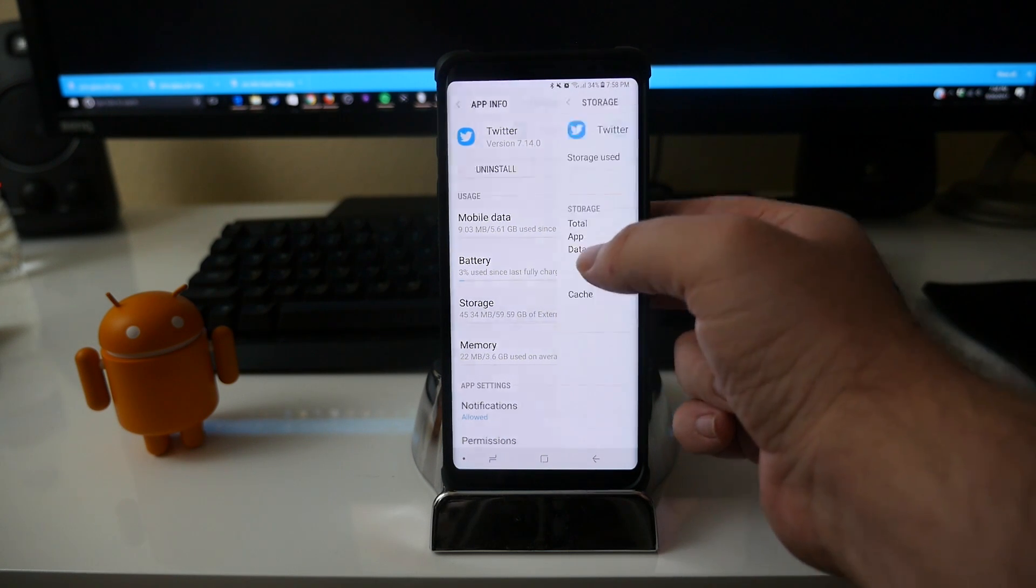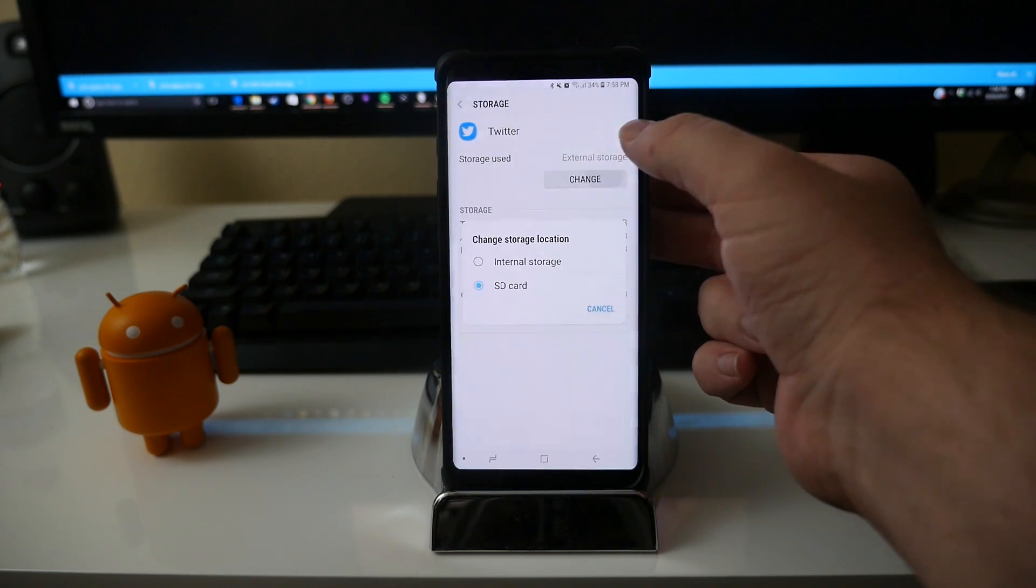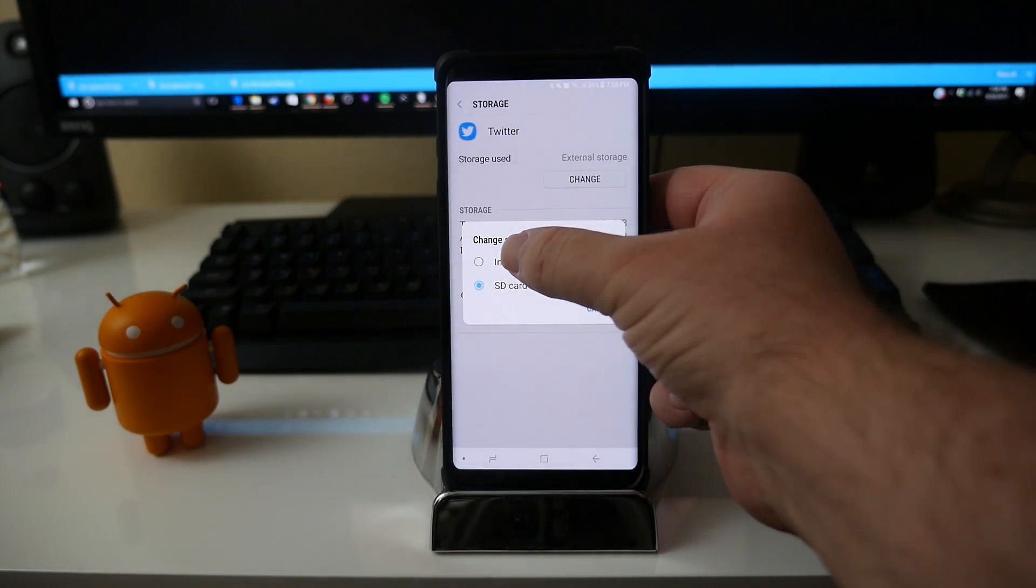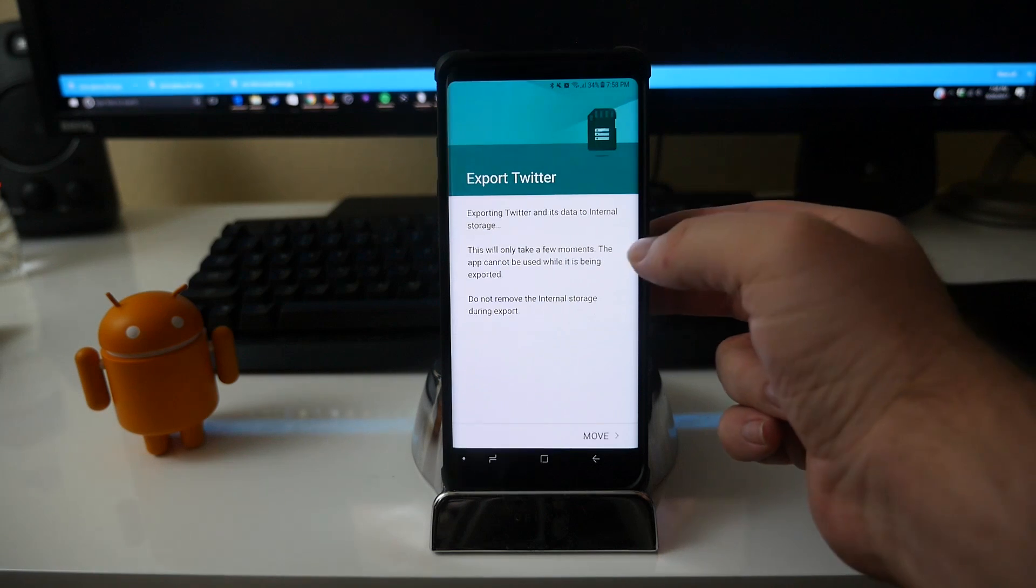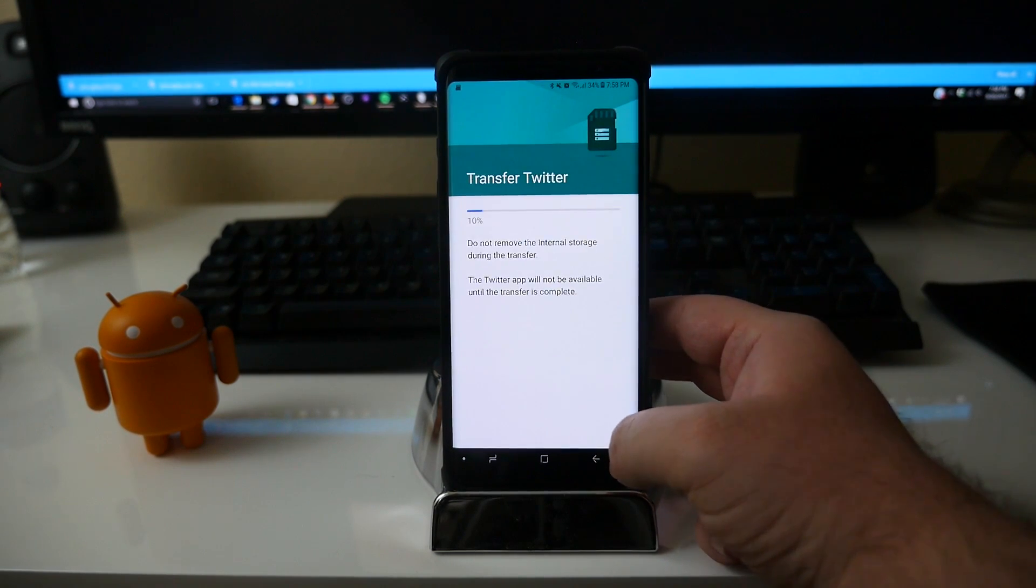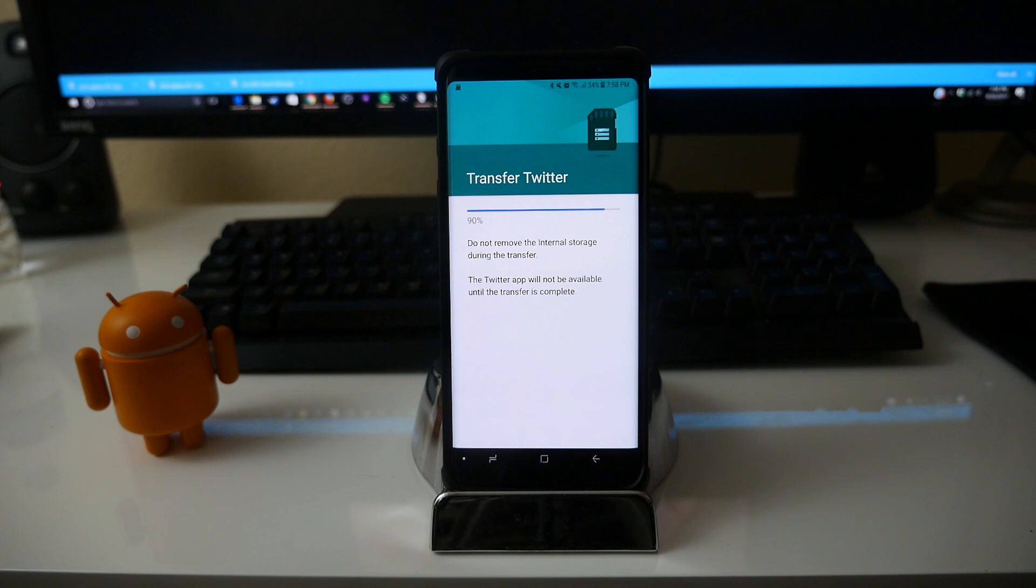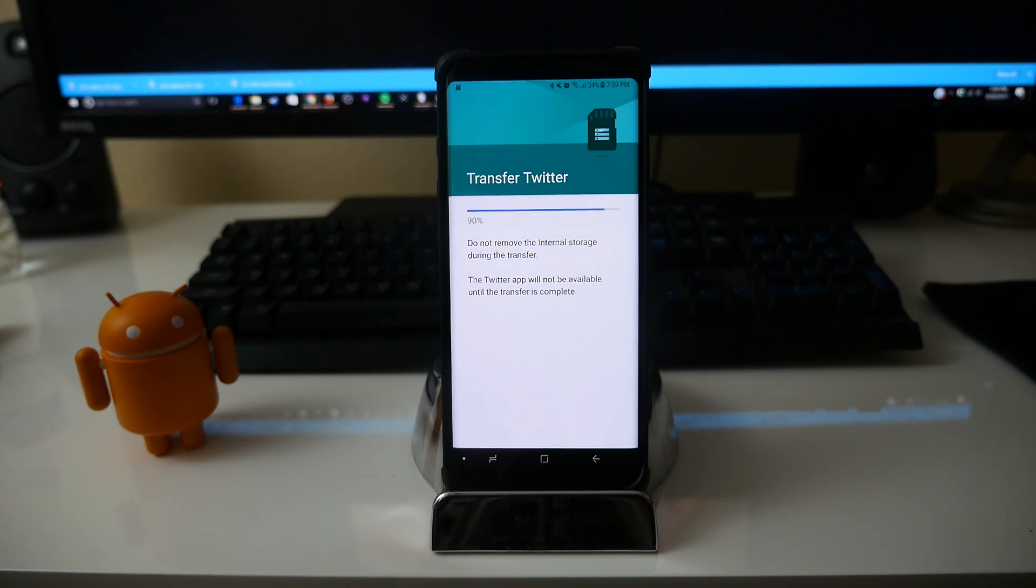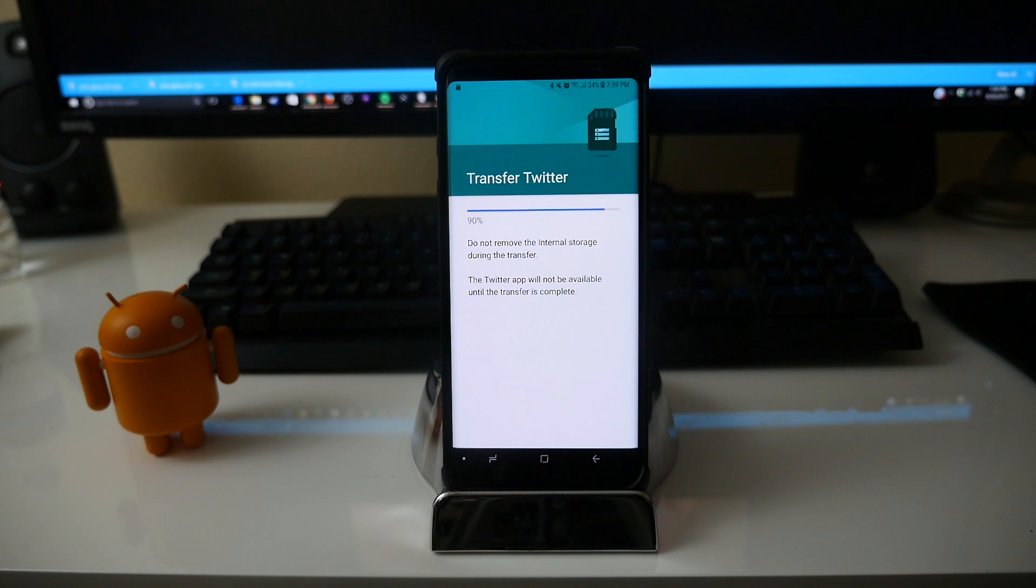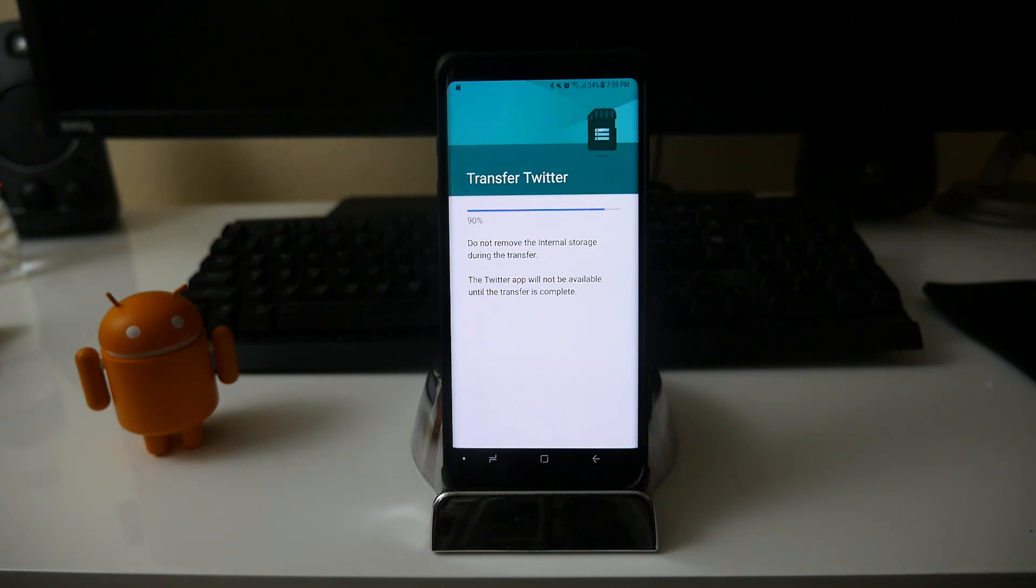And if you say you did move it and it's running poorly, you can just go back in here, change it back to internal storage and it will move it back for you. And that's pretty much it guys, it's that easy. Just see if the app can be moved or not. Some apps will be able to, some apps won't be able to, but it's a cool way in case you're running out of storage on your phone.